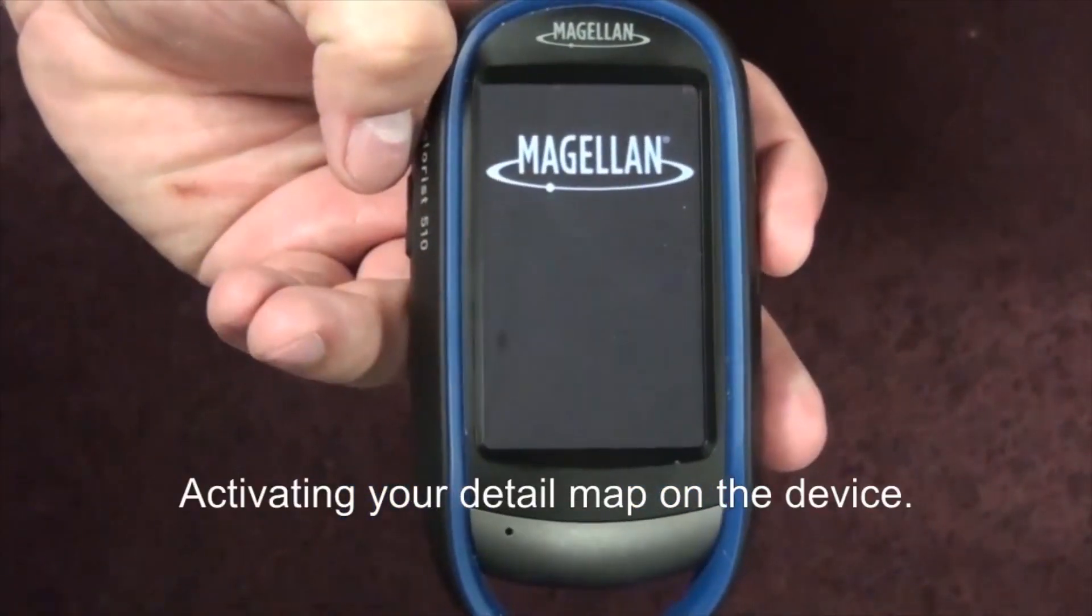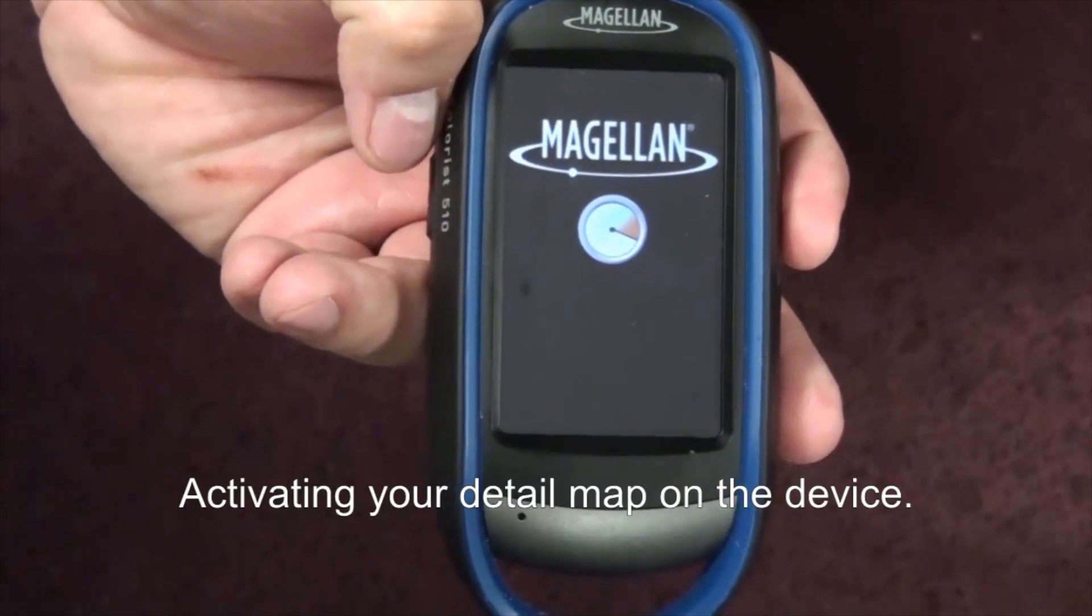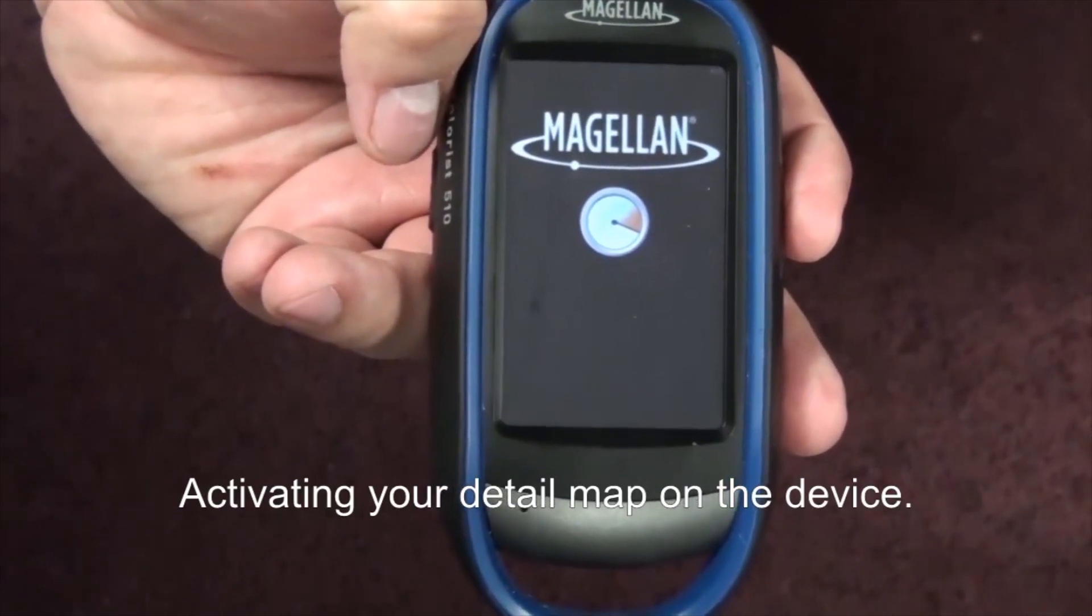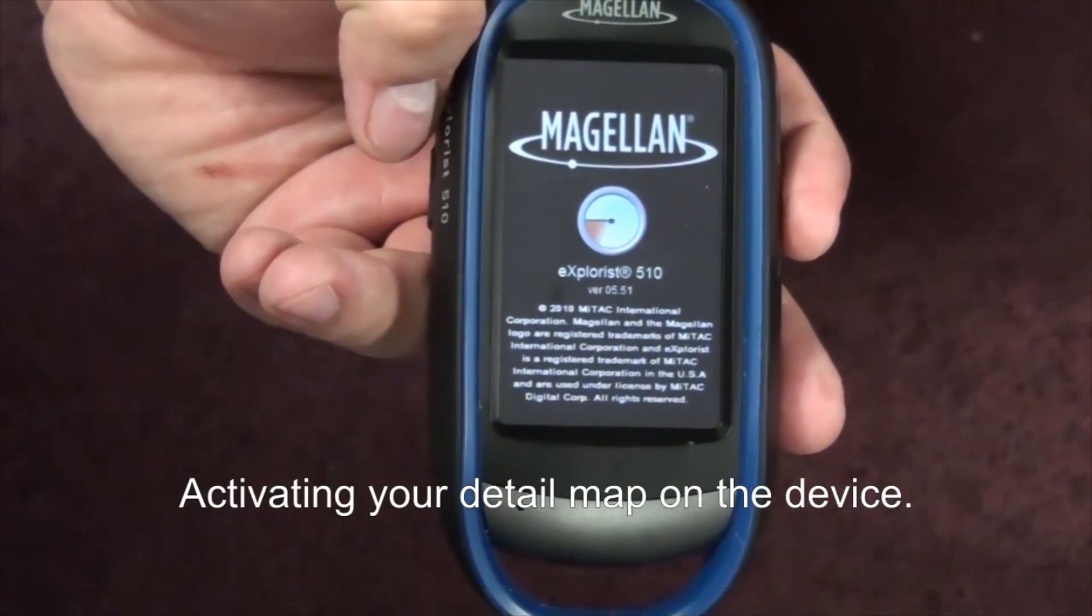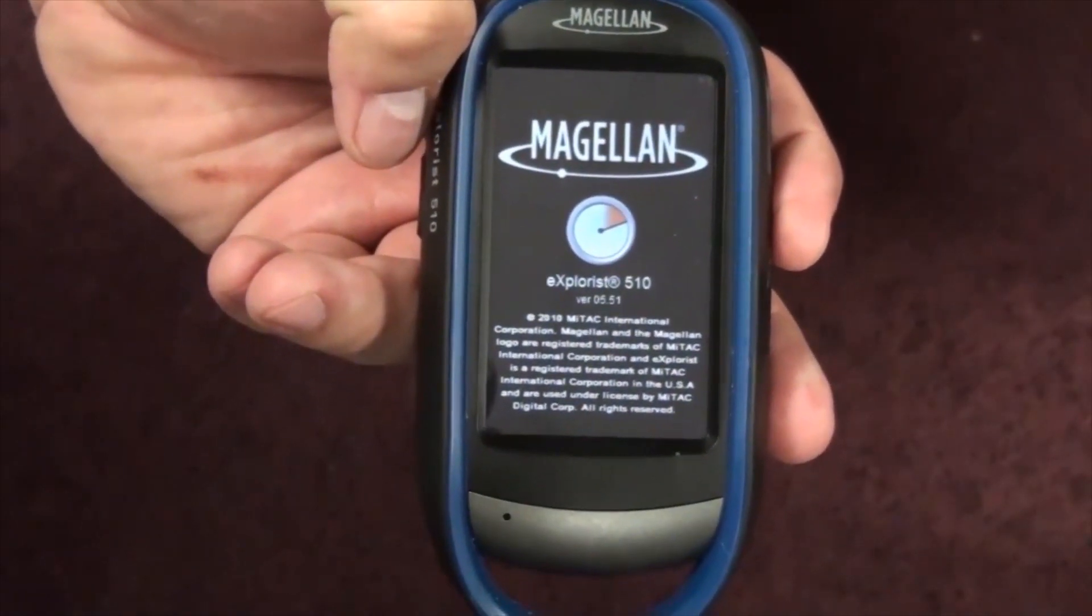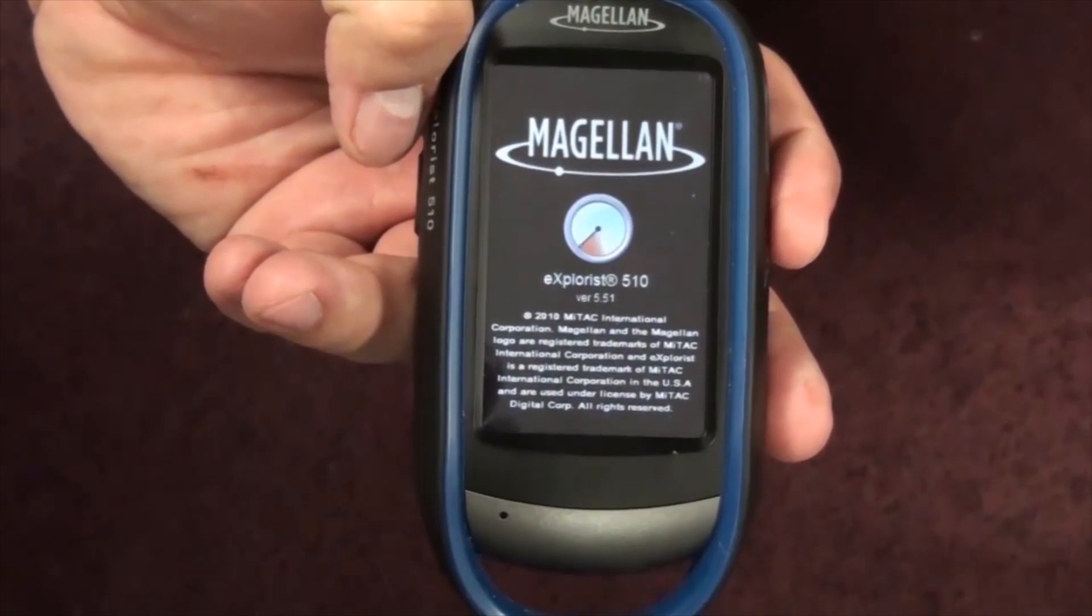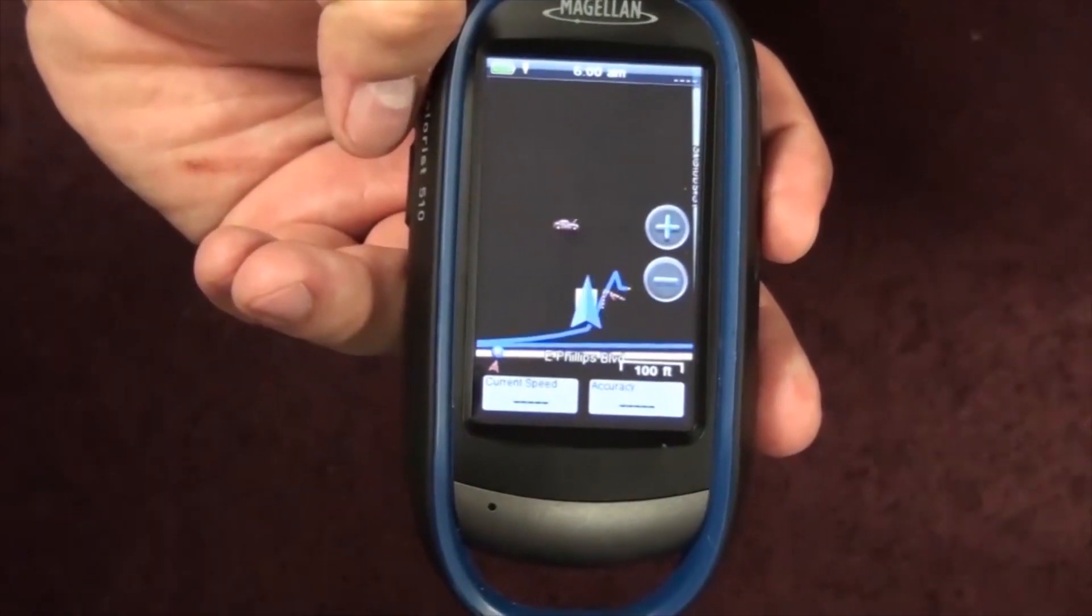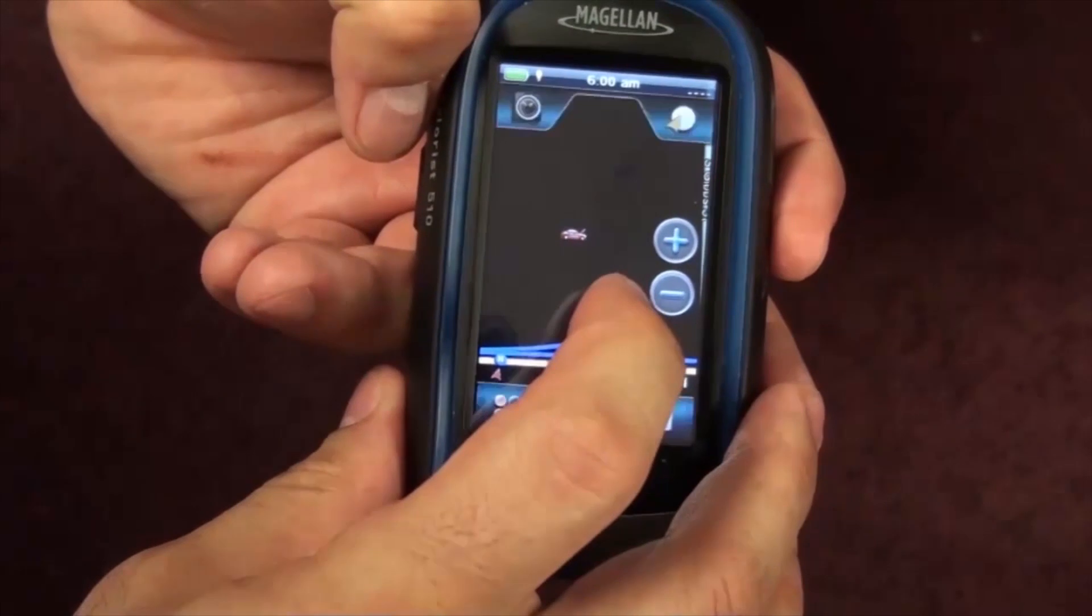To activate the map on the unit, you're going to disconnect it from the computer and let it load. Once you see the map screen on the device's screen, you're going to tap anywhere on the screen to bring up the four corners menu.